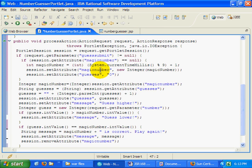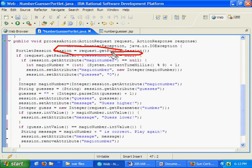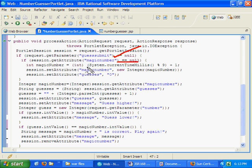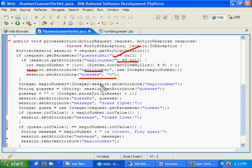What do we do in the action processing phase? First of all, we want to use a session, so we get the portlet session. Then we make sure somebody has clicked the guest submit button. And if they have, we want to make sure the magic number is not null. If the magic number is null, then I guess this is their first guess. We'll create a magic number and stuff it into the session, also set their guesses to zero.